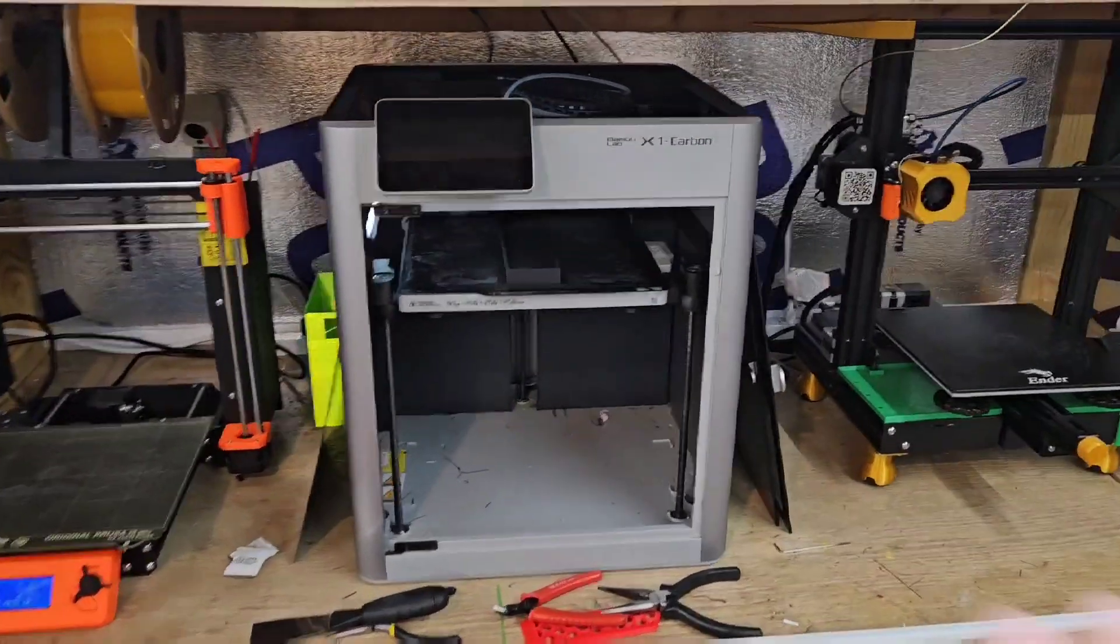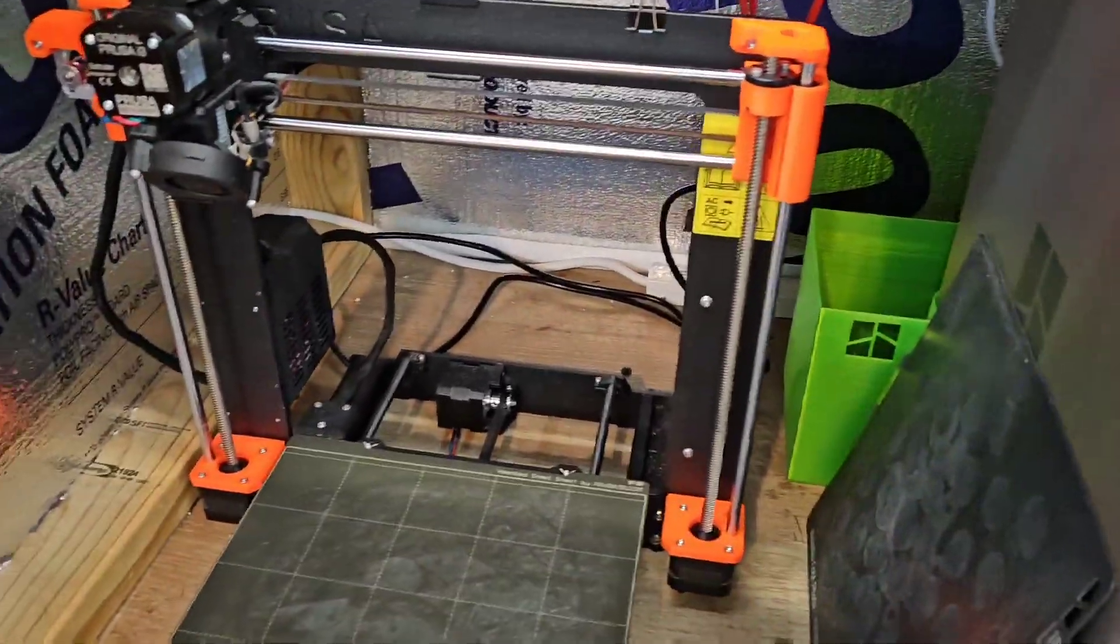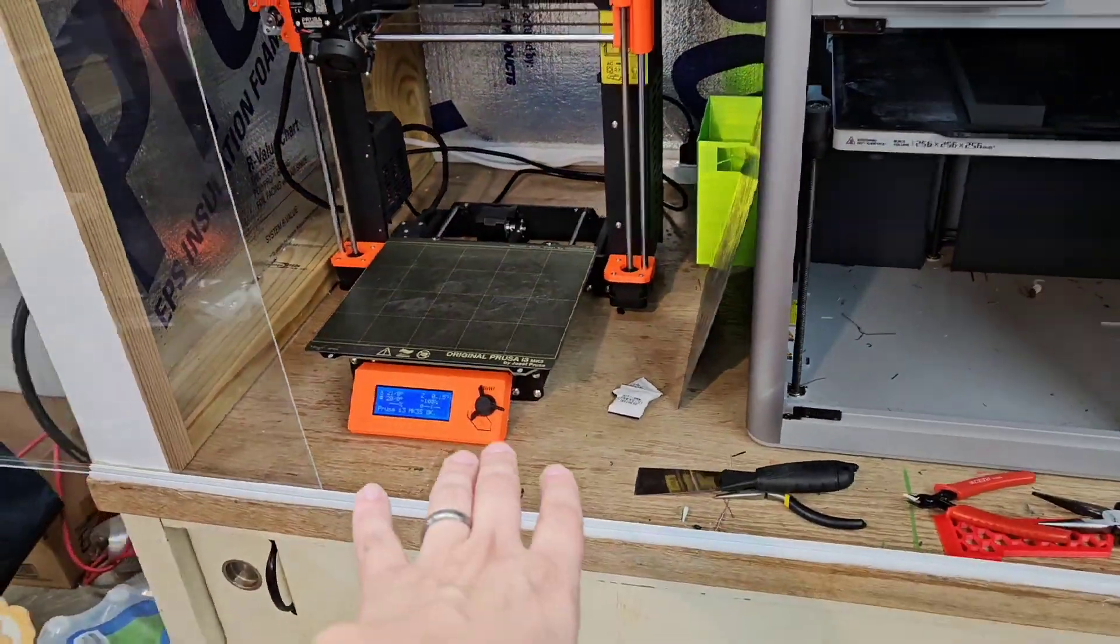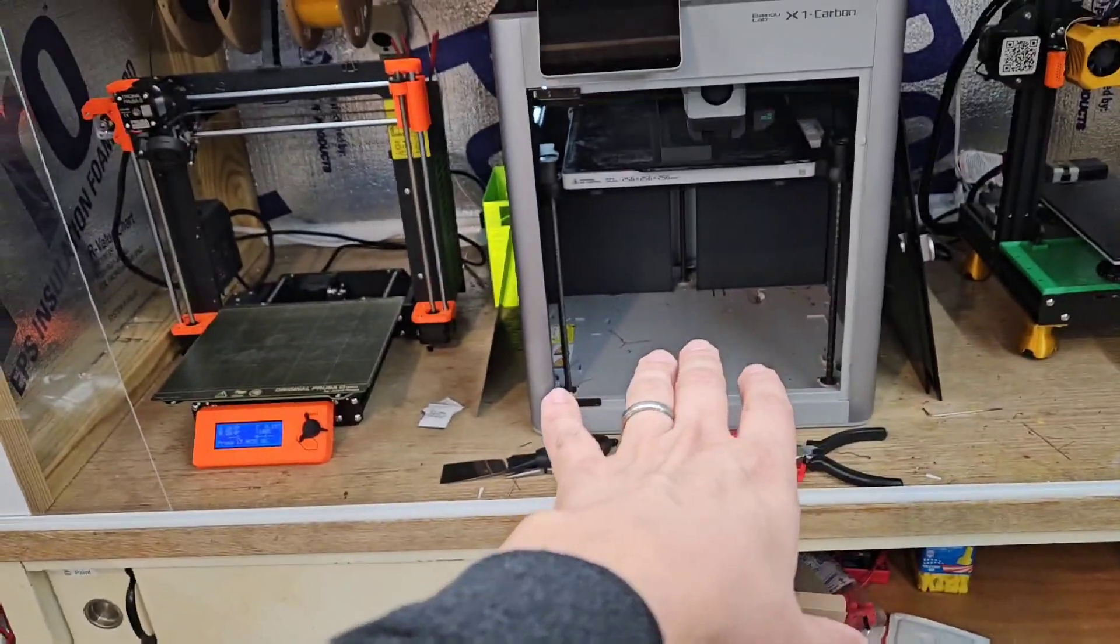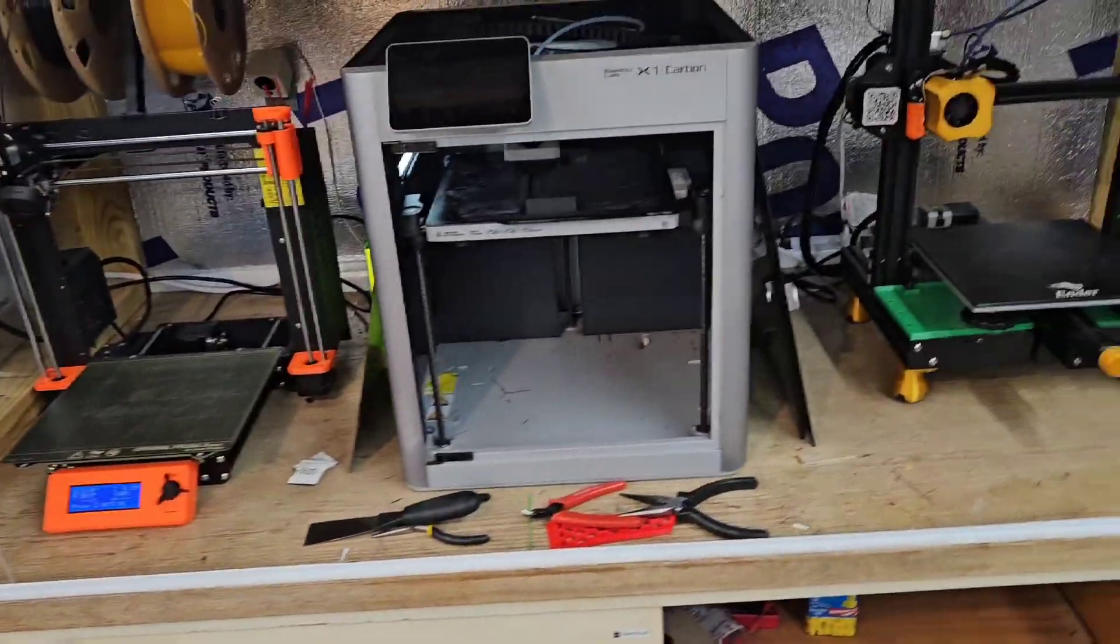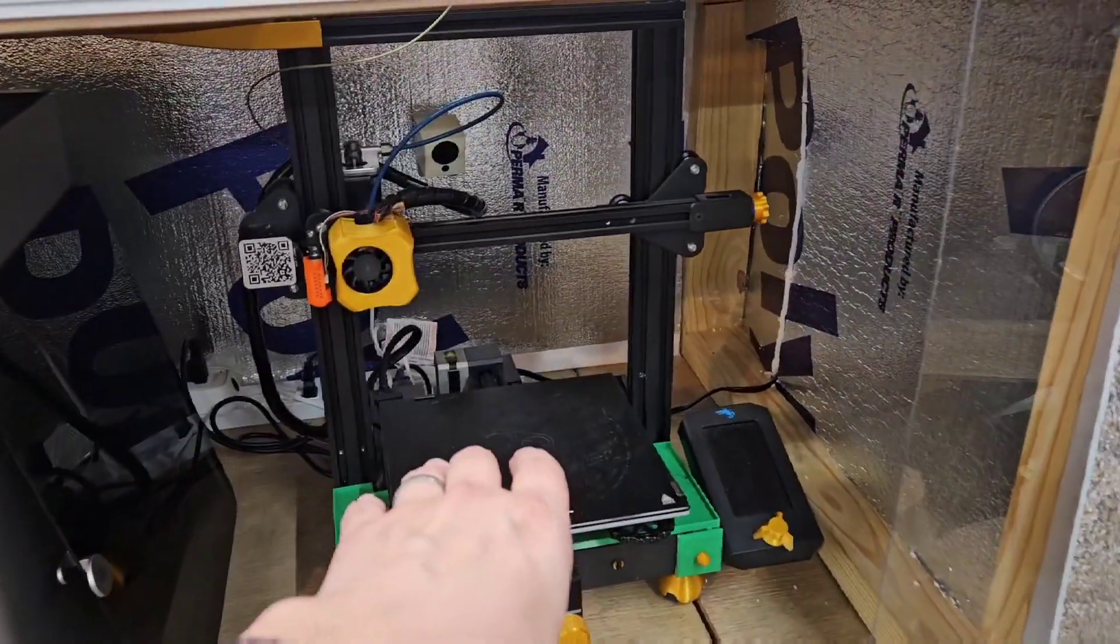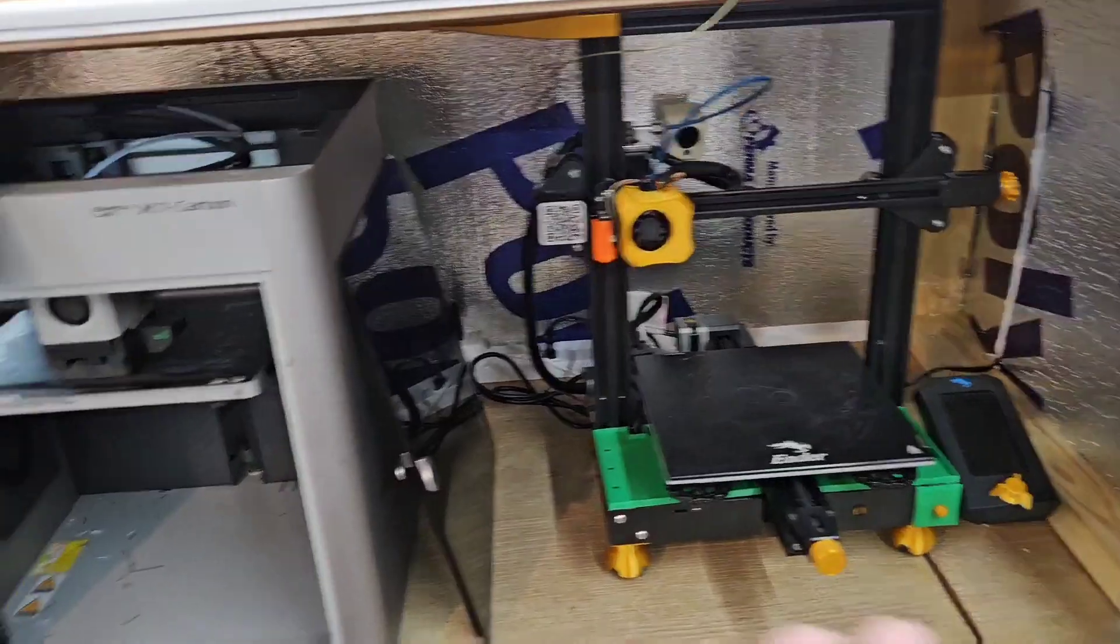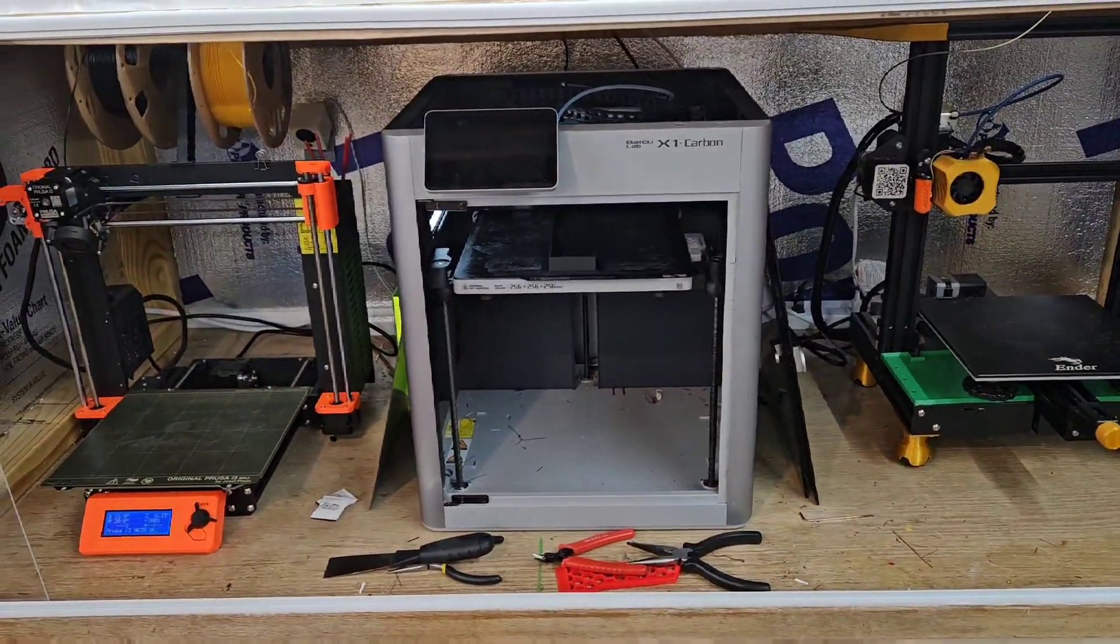I do still use them specifically for different things. My Prusa, if I'm printing something and it's going to take 23 hours, but I'm not in a rush for it. And I know I might use my bamboo more often. I'll use that if I'm printing something and I'd like a 0.08 nozzle, then I'll jump straight to my ender. So I still do use these. That's why I haven't gotten rid of them.